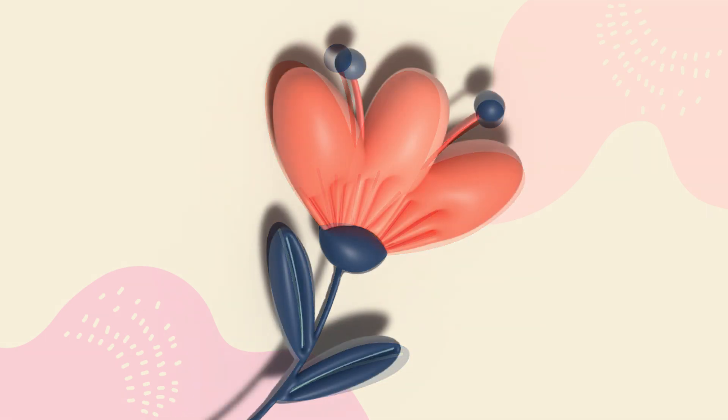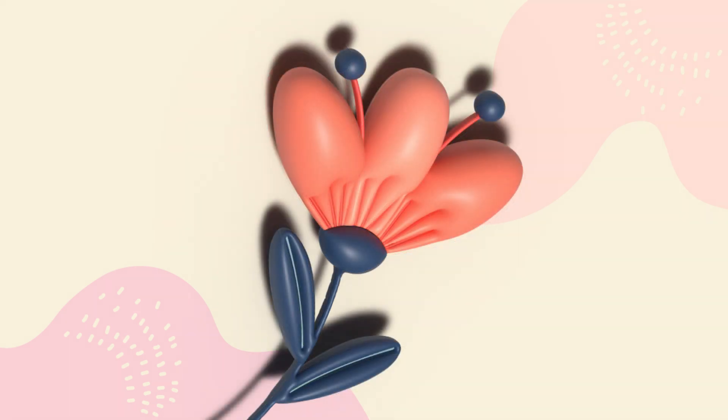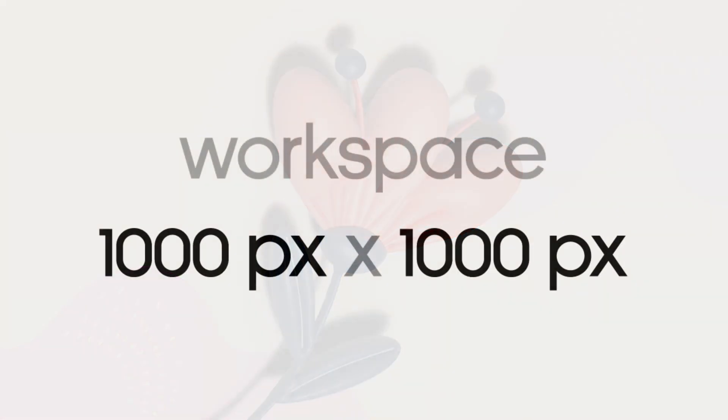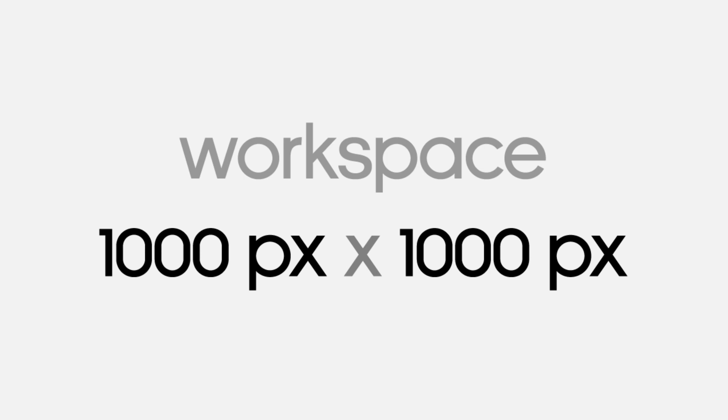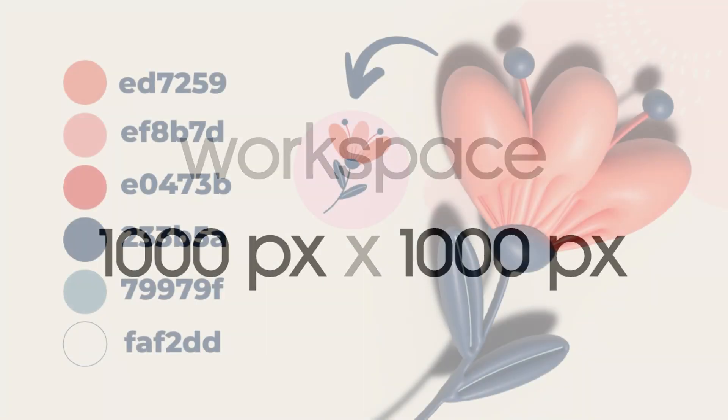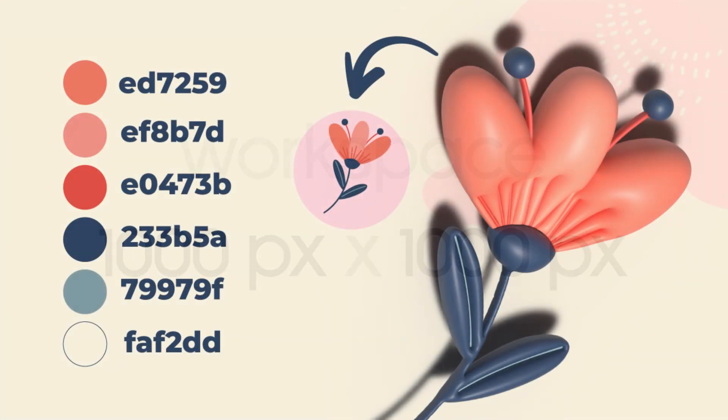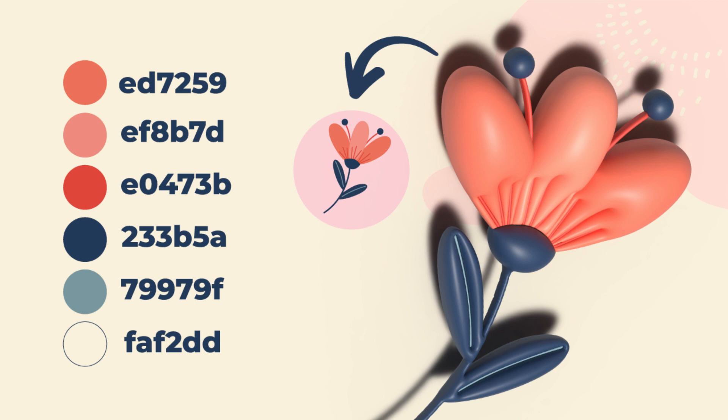If you're interested, then keep watching. This is the size of my workspace and these are the colors which are used in this tutorial. If you want to take a closer look and to download an original vector file with colors and my design and to support my channel, you can go to my Patreon page. The link will be below this tutorial.